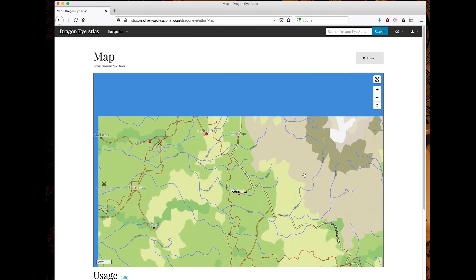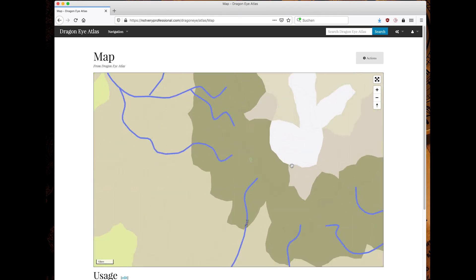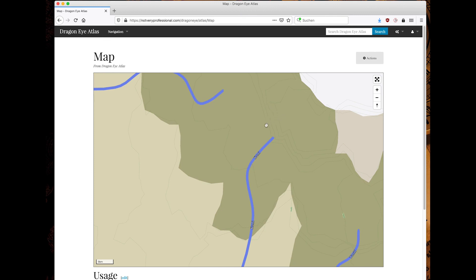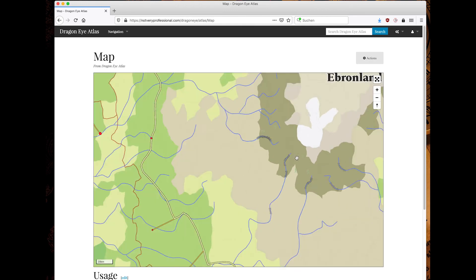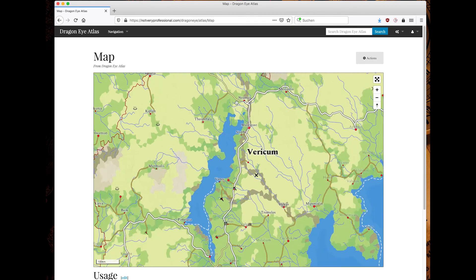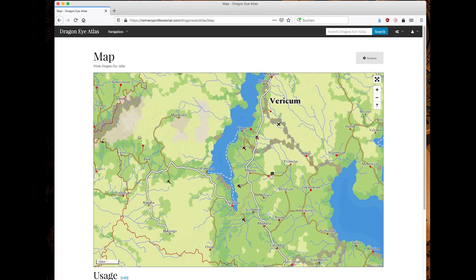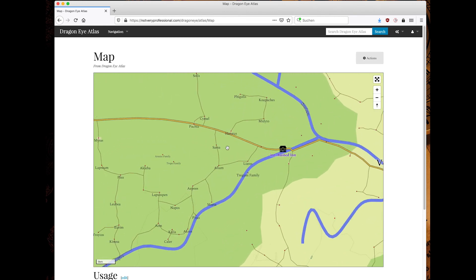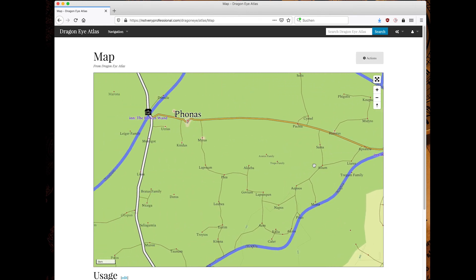And there are actually contour lines, especially over here in the mountains, you can see that here it goes up pretty quickly. So this is 100 meters each, each step.